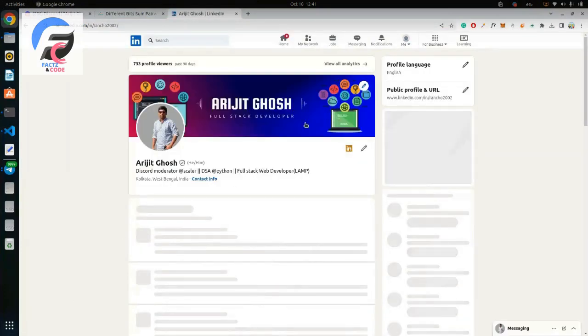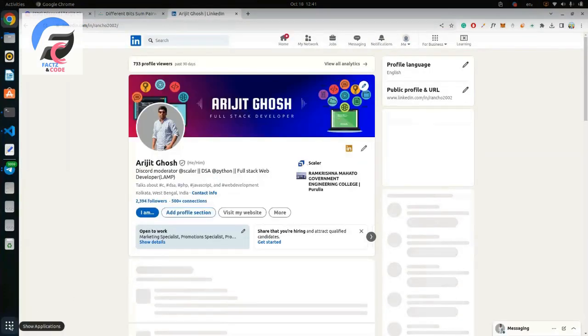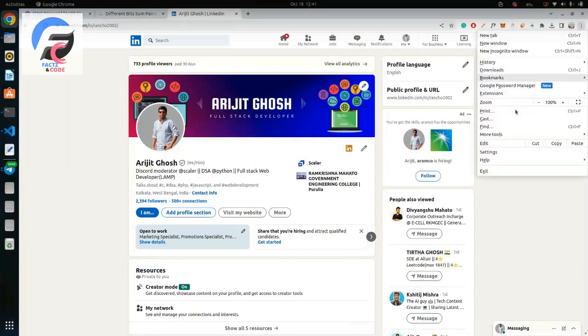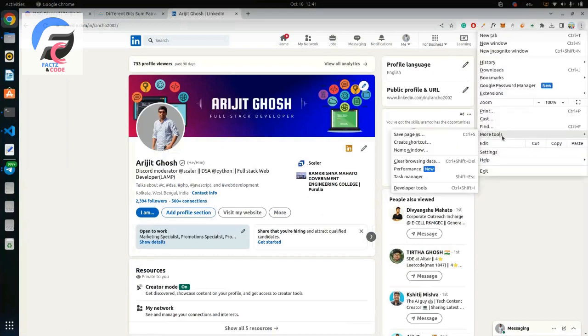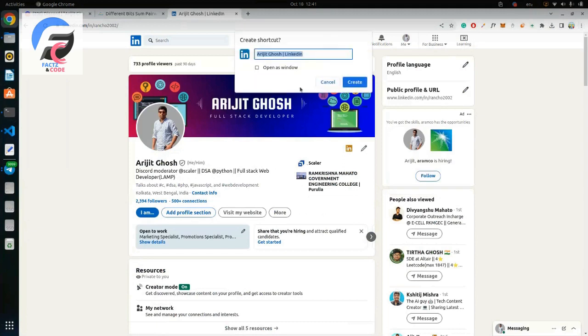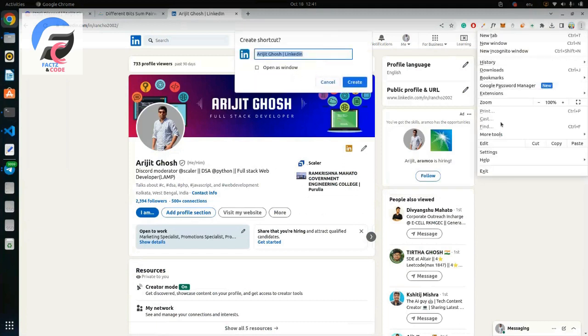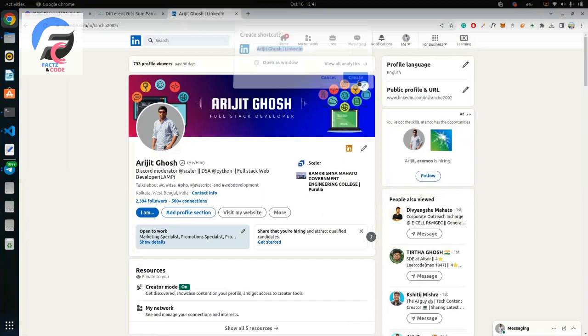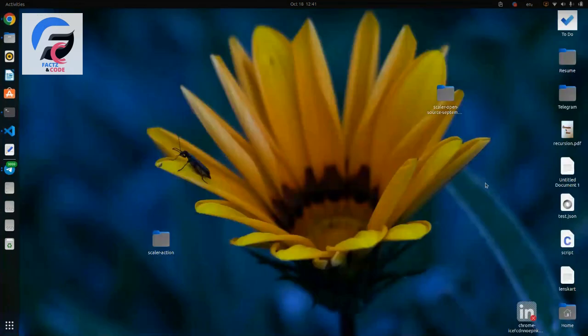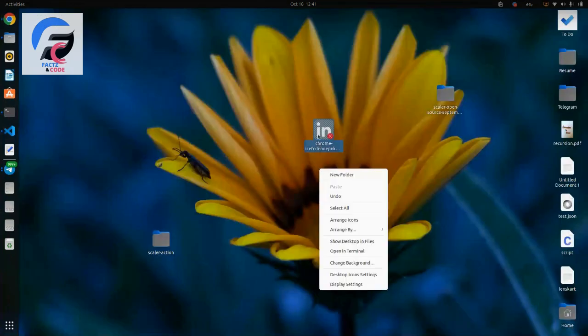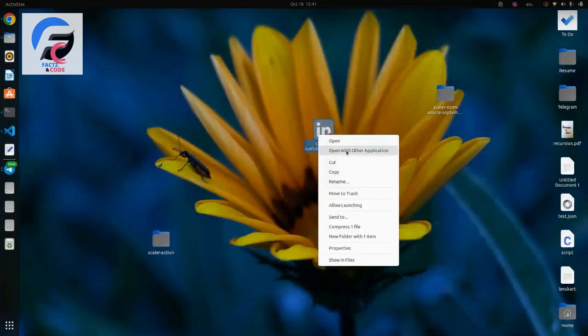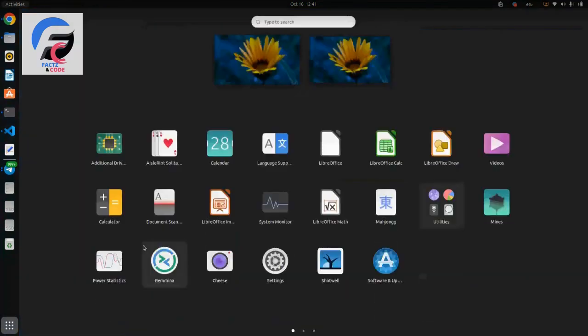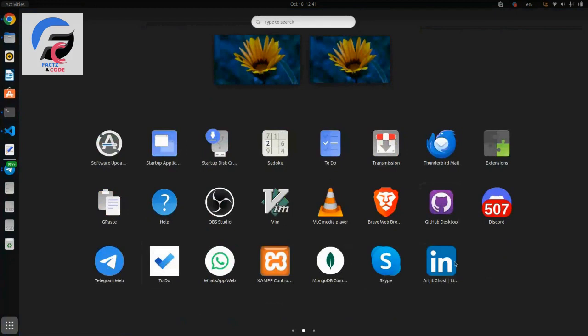First of all go to more tools and create shortcut, or you can directly have an install button I guess. Let me check developer tools. So let's do it. Yeah I guess there it is. Allow launching and you can check the application is here.